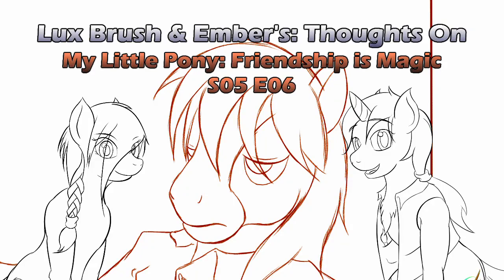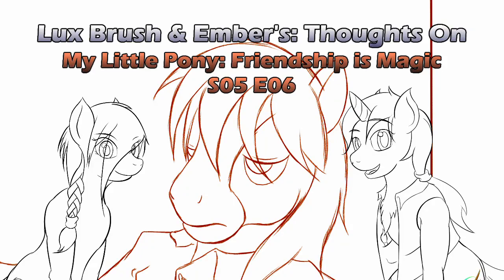Yay! Here we go! Another episode of MLP! The joy! The sorrow!